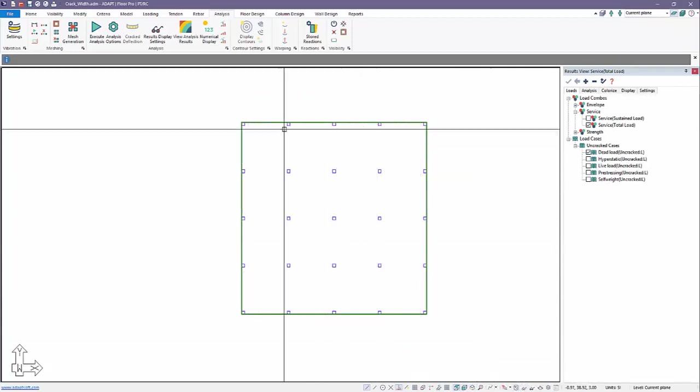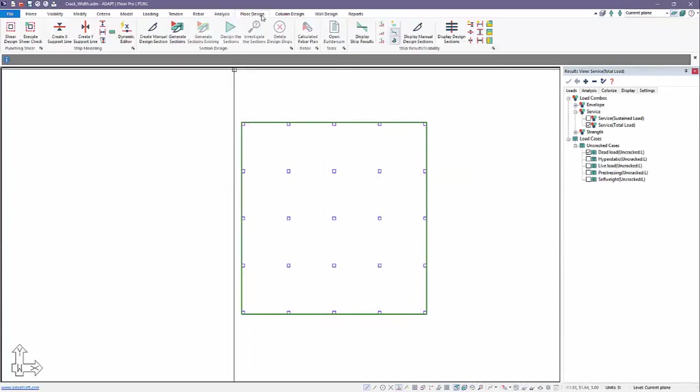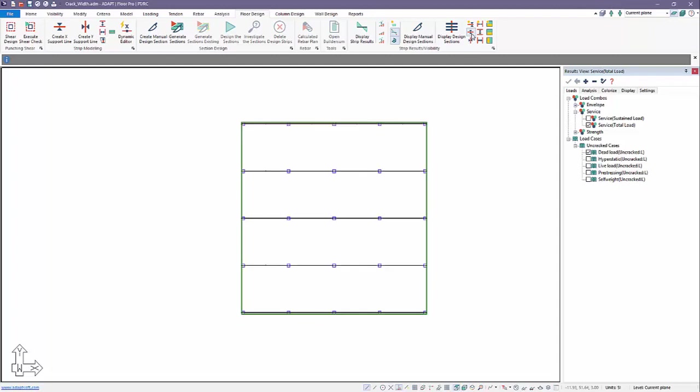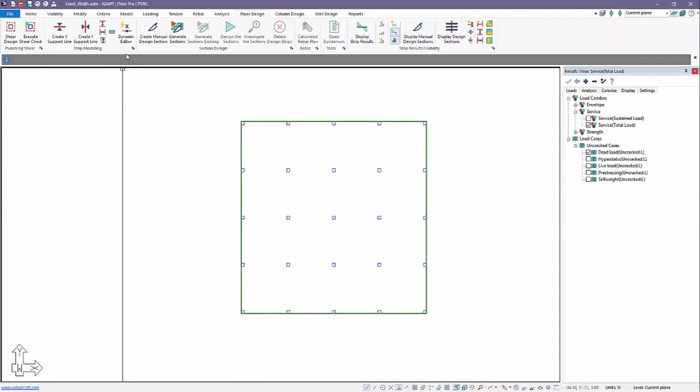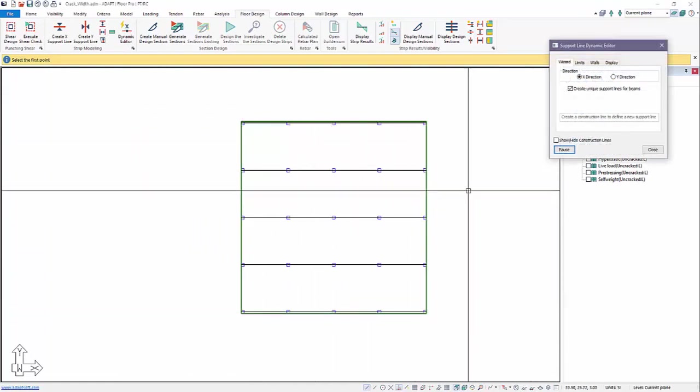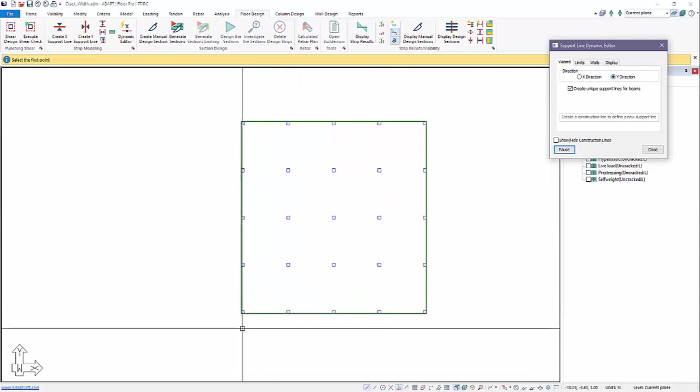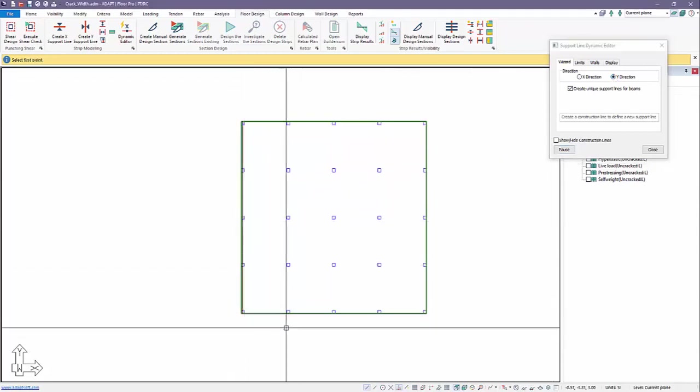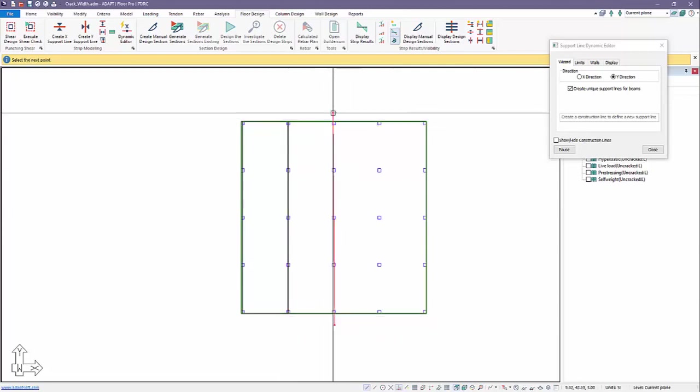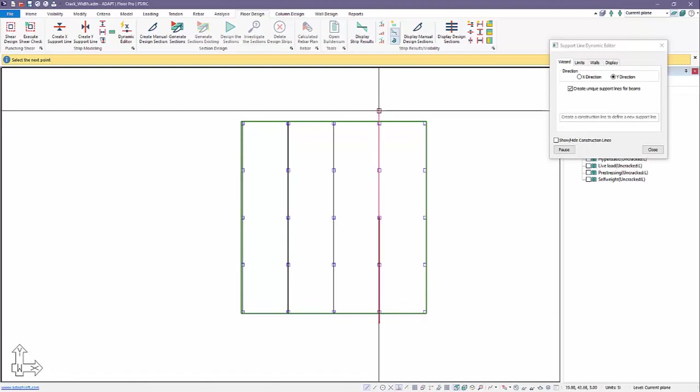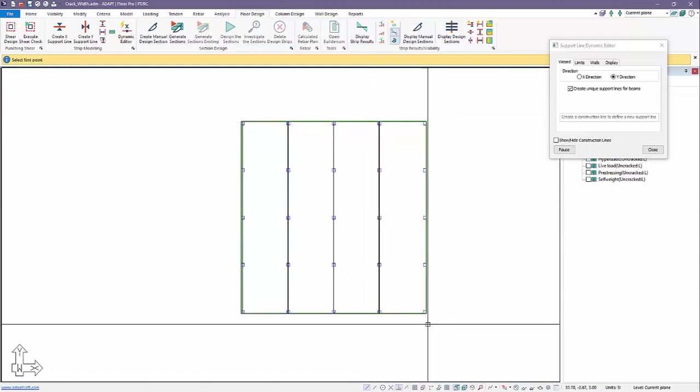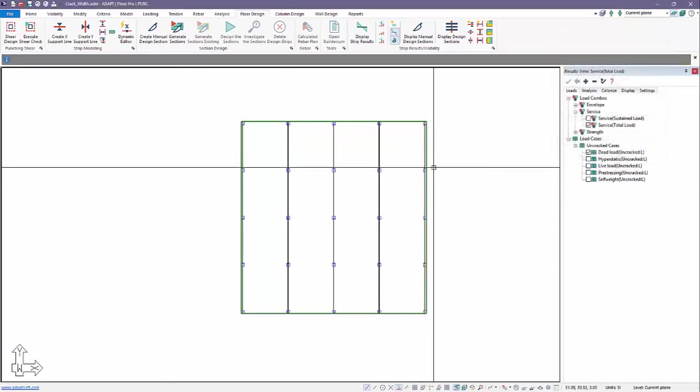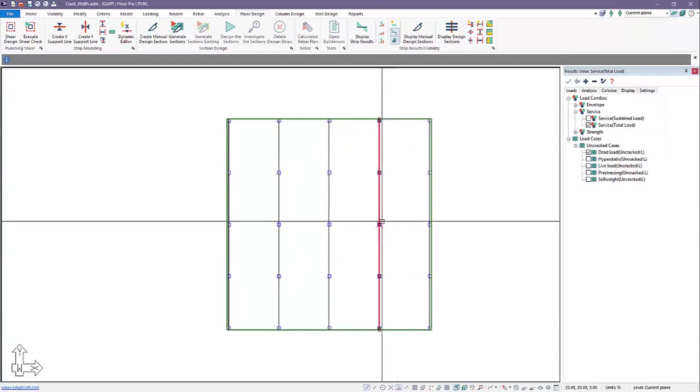And then we will generate our strips. We'll go over to floor design. We can see we have X and Y support lines in the model. We have X currently. Let's go ahead and add Y direction support lines. So I'm going to use the new dynamic editor. And this is in version 2019. I'll switch this over to Y. And we'll go ahead and just run through this and add these support lines. Whatever element, vertical element, is intersected by this red line that I'm creating, a construction line here, the program will add a support line node to that location.